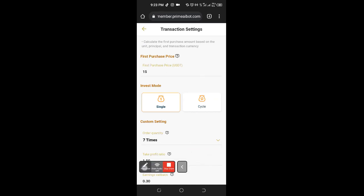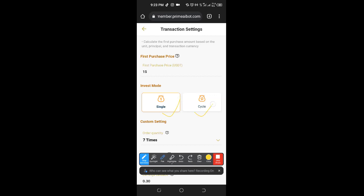Let me get my marker so you'll understand. Here is the difference between single mode and circle mode — pay attention to this. If you understand the difference between these two, you should be able to manage your trade effectively. Circle mode means that when you carry out this trade, after the trade gets to one percent and you sell, it automatically buys again and waits for it to increase by one percent again and sell. That is simply the instruction you are giving to this bot using circle mode.